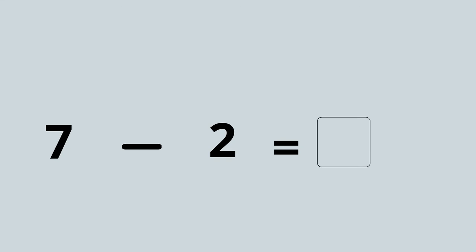So we've got to count backwards two times starting from seven: seven, six, five. Seven take away two equals five.